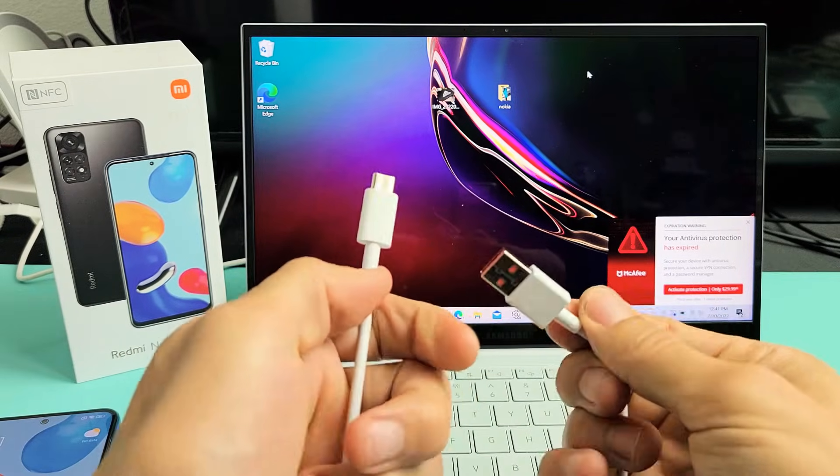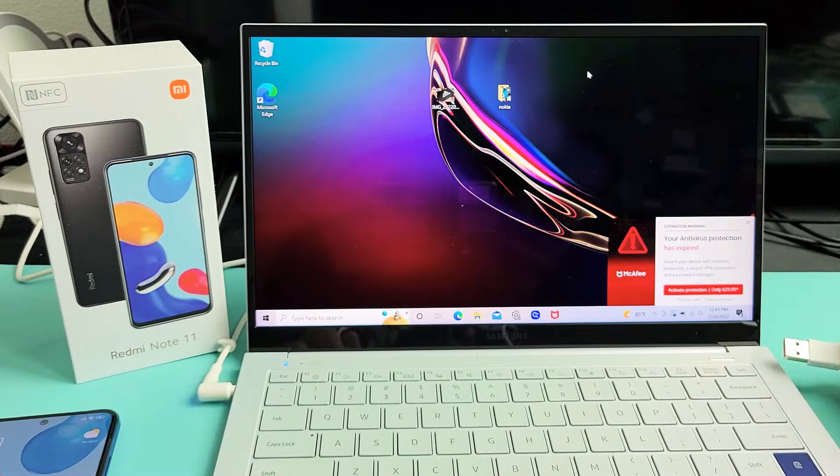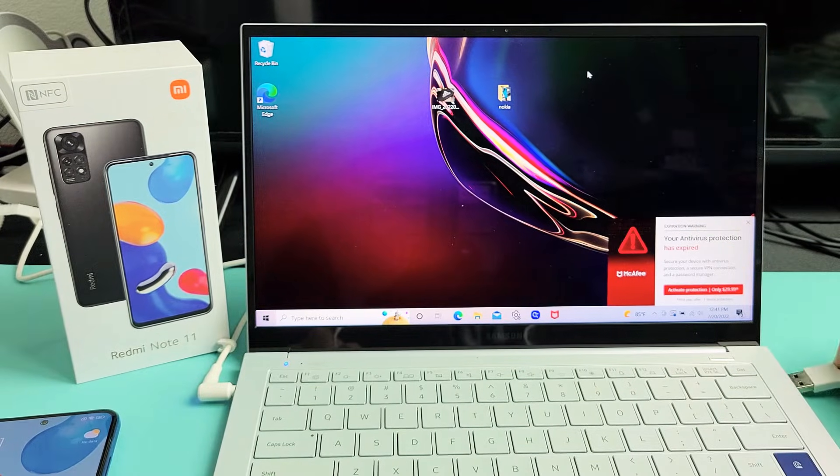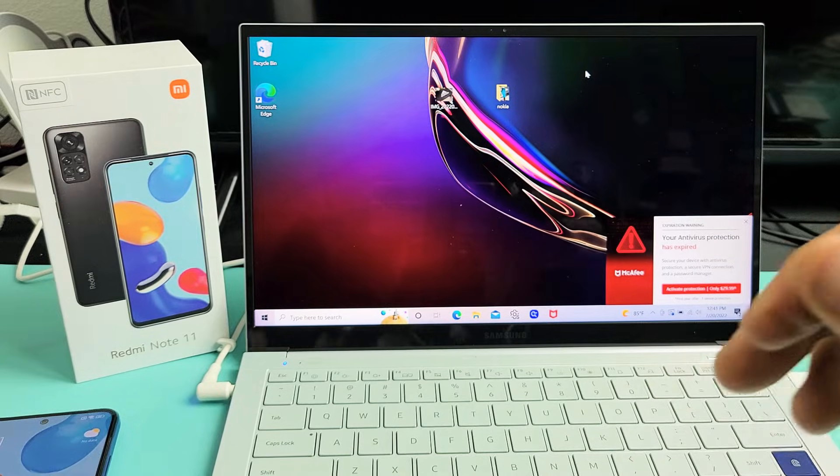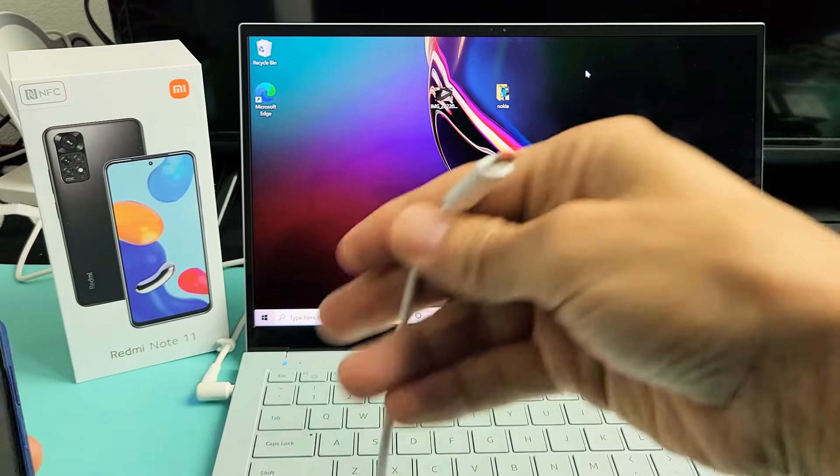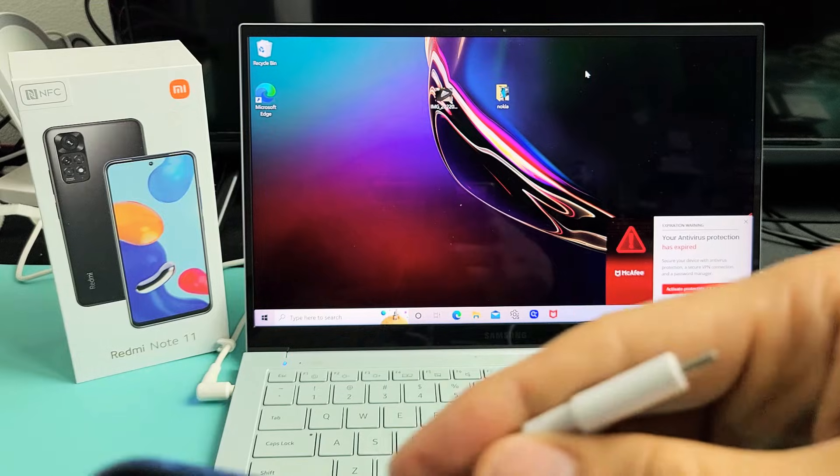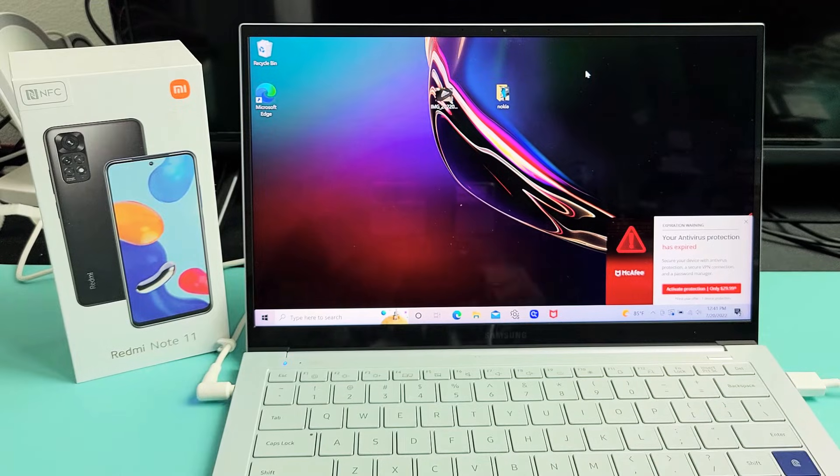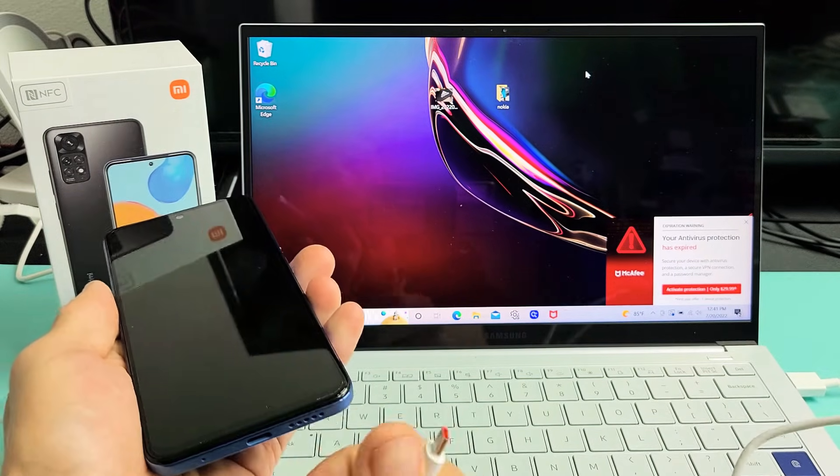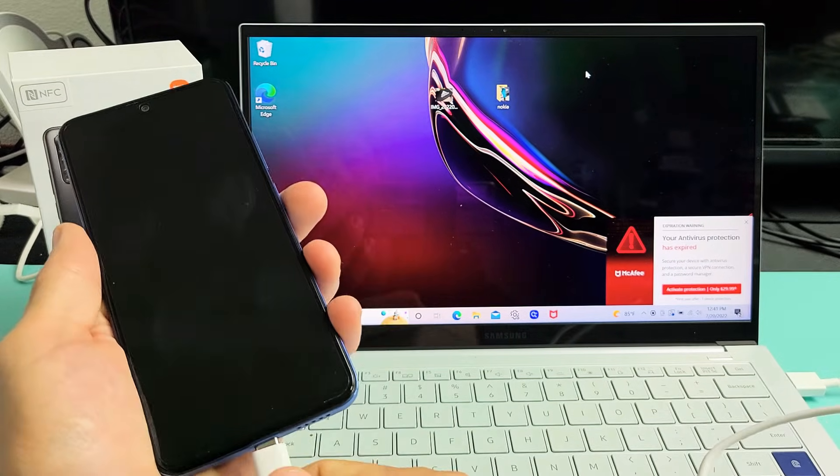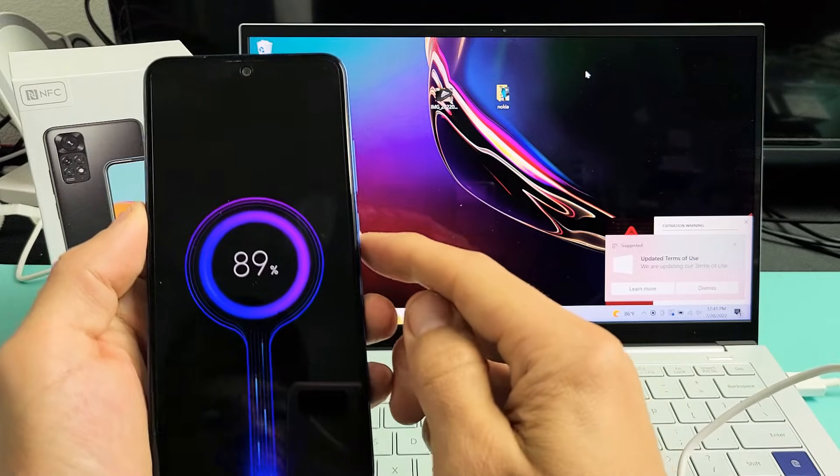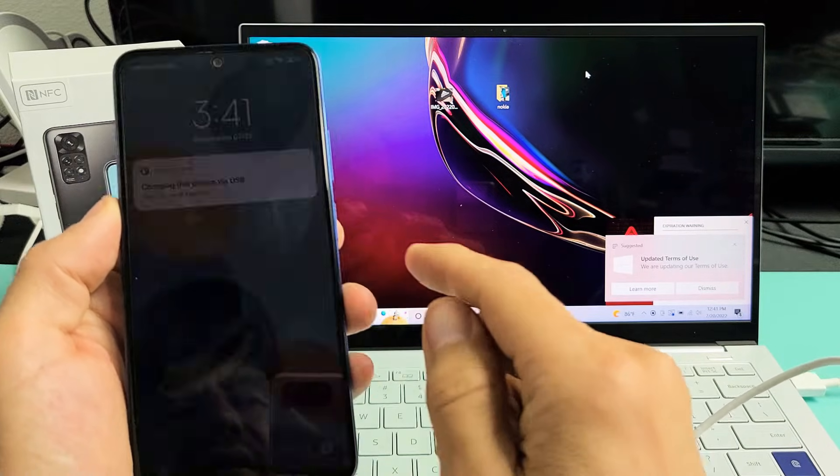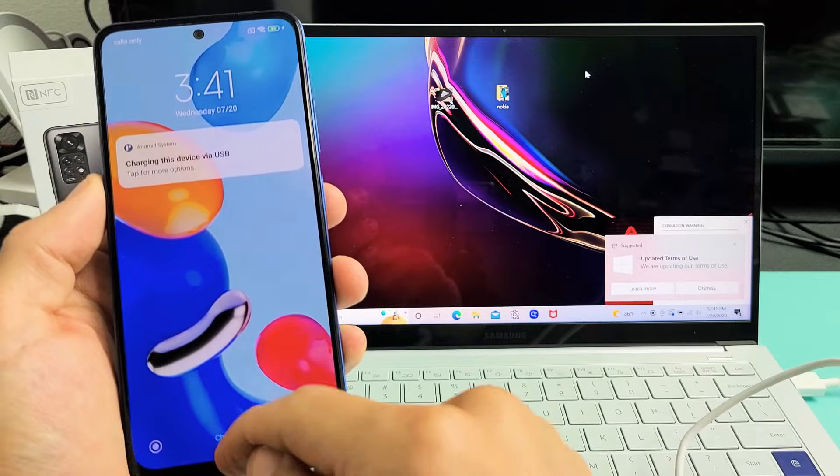First, grab your charging cable and plug the USB-A into the USB port on your laptop. Next, grab your phone. We're going to plug it in like that, and now you want to sign in.